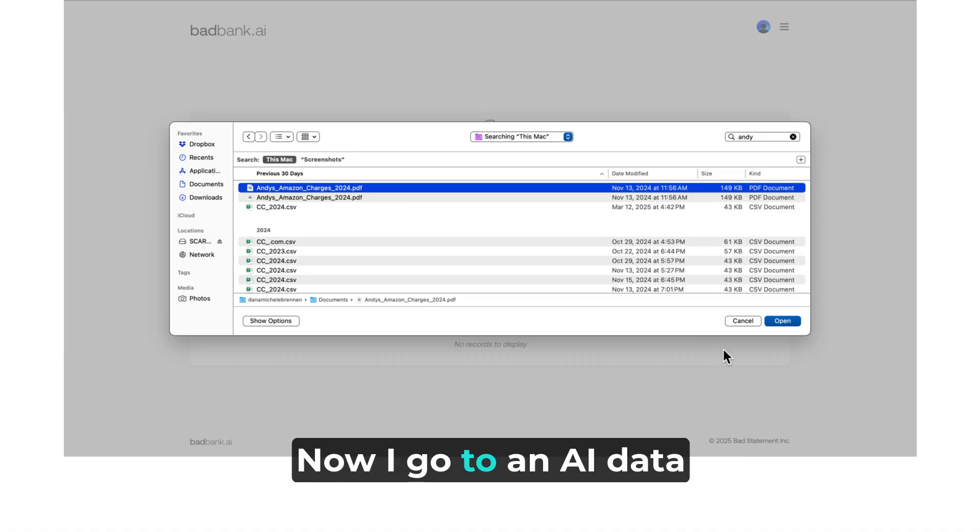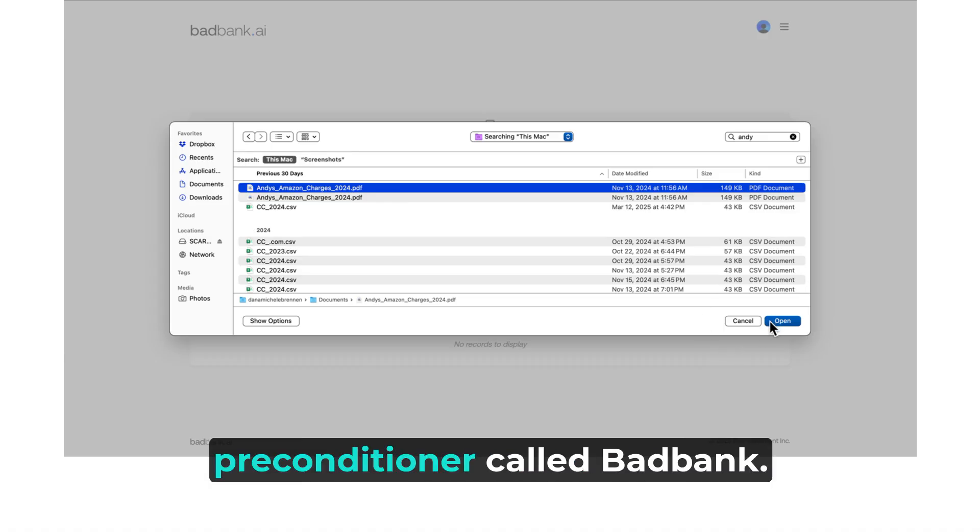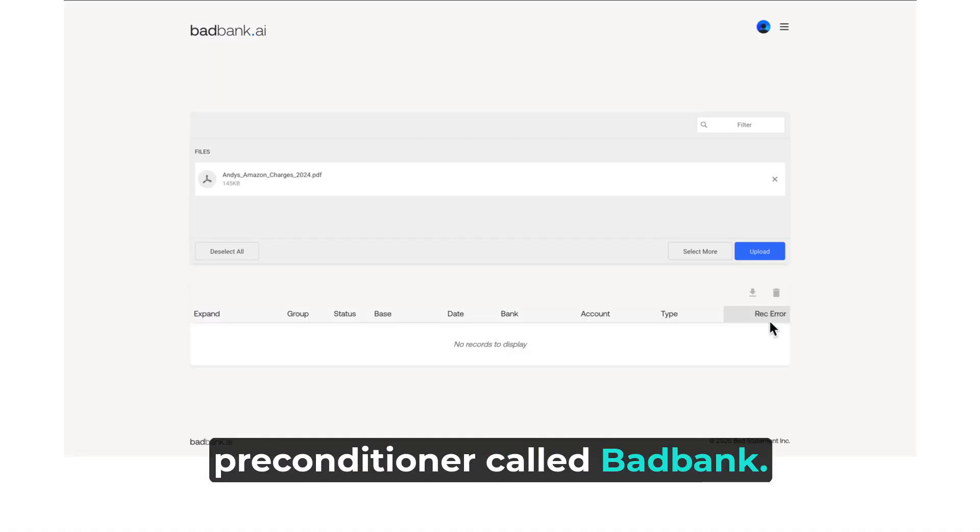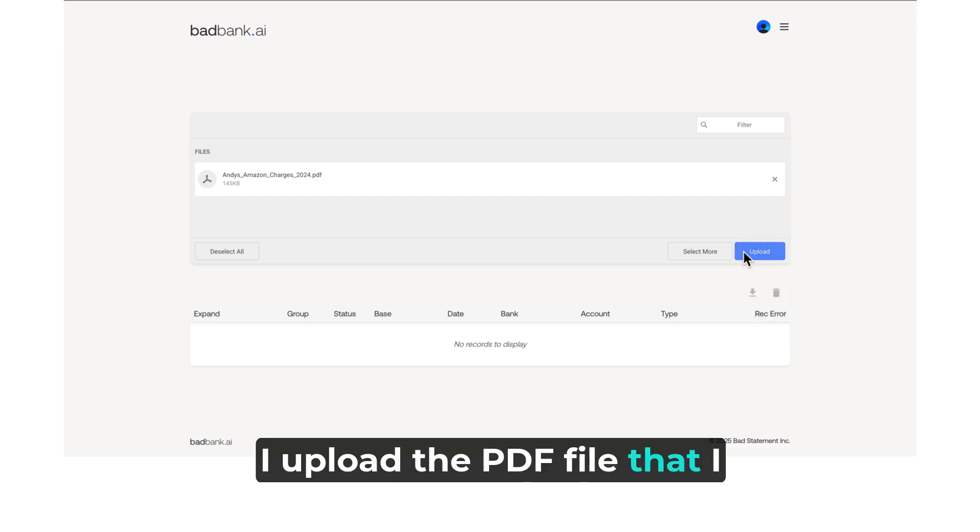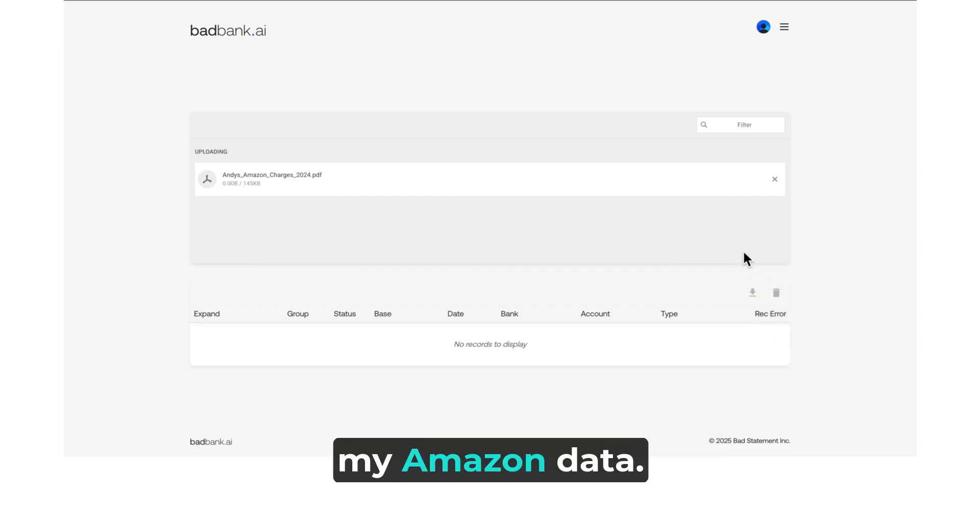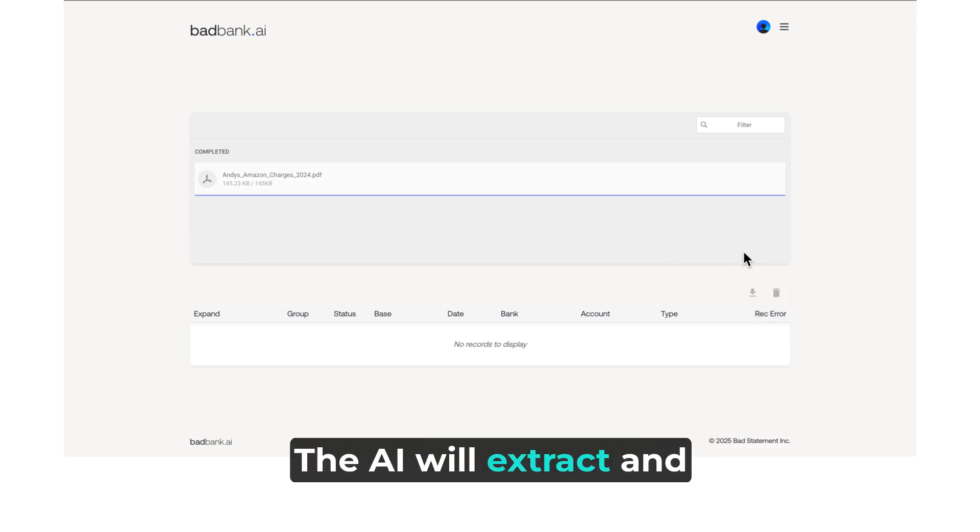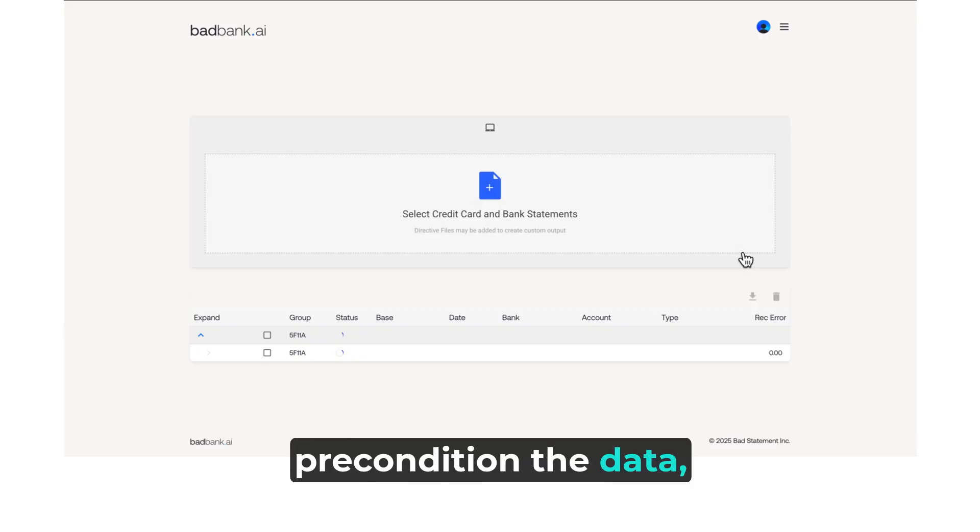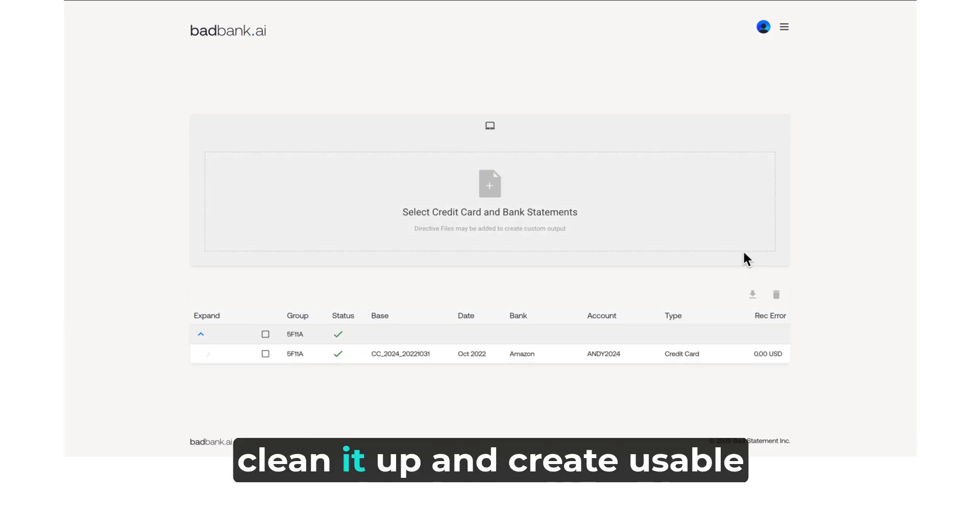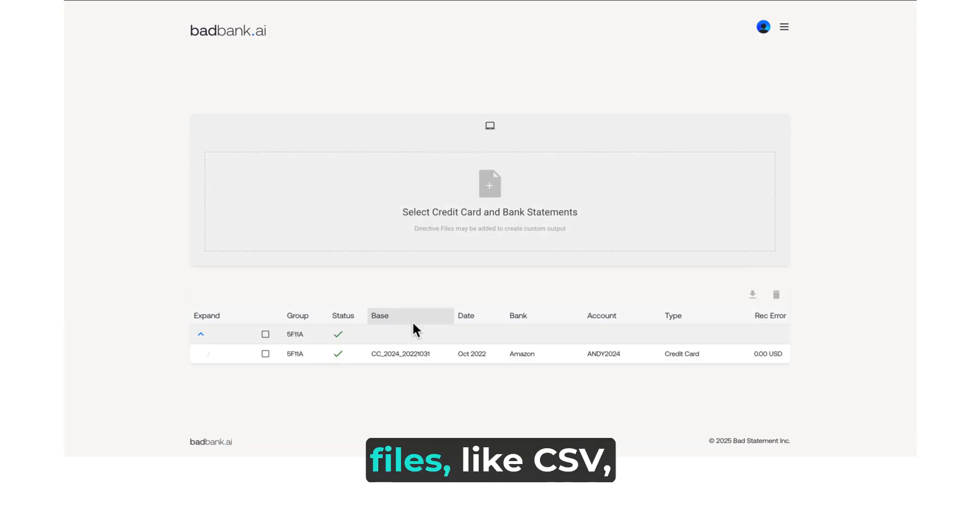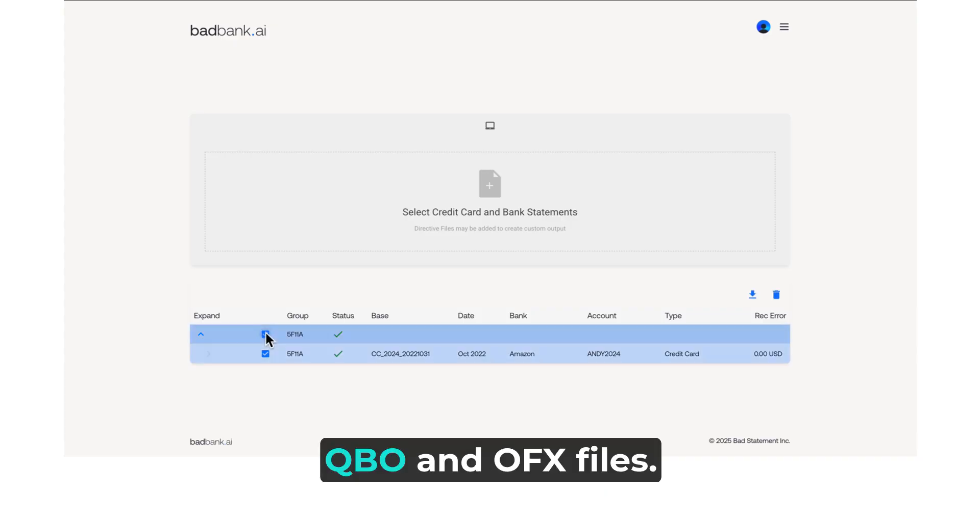Now, I go to an AI data preconditioner called BadBank. I upload the PDF file that I just created with my Amazon data. The AI will extract and precondition the data, clean it up, and create usable files like CSV, QBO, and OFX files.